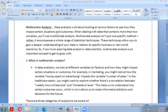What is multivariate analysis all about? Data and its analytics is about looking at various factors to see how they impact certain situations and outcomes. When dealing with data that contains more than two variables, you will use multivariate analysis. Multivariate analysis is not just one specific method — it encompasses a whole range of statistical techniques that allow us to gain a deeper understanding of our data in relation to specific business or real-world scenarios.